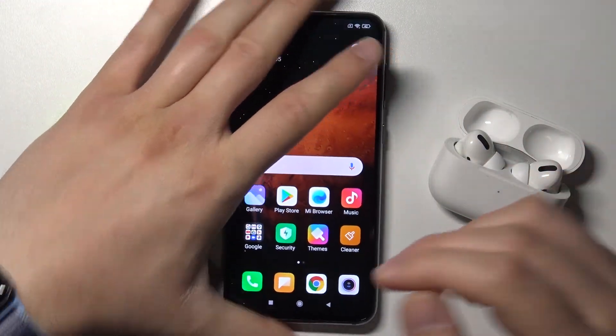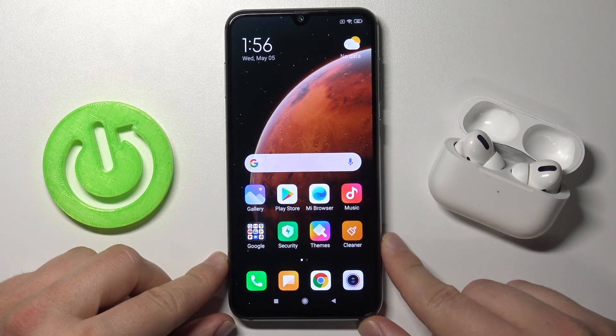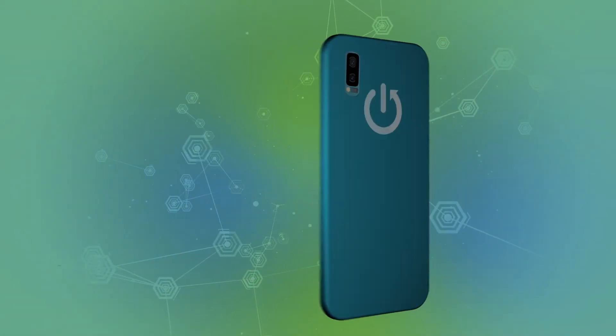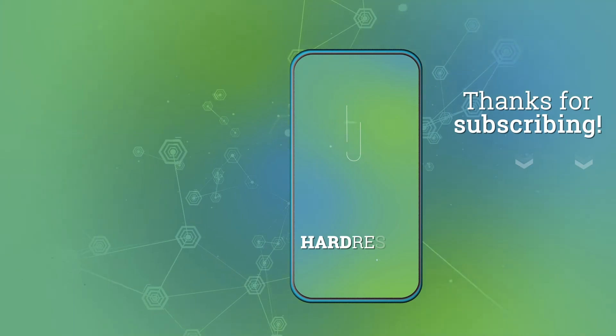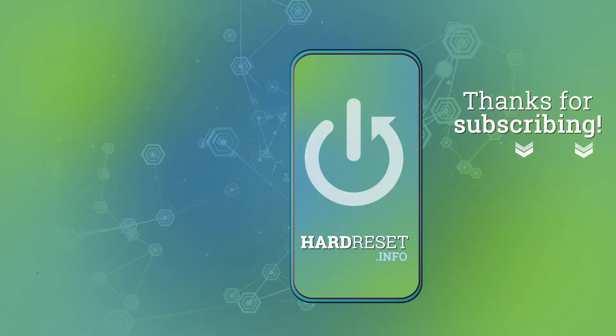And that's all. If you found this video helpful, remember to leave a like, comment and subscribe to our channel. Thank you.